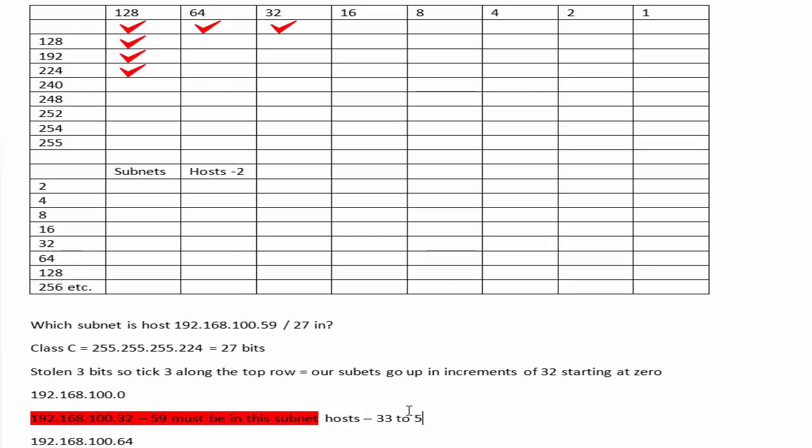Just for your information, I'm going to show you the hosts. 32 can't be a host because it's a subnet. 59 is in there, 62 is a host, and then 63 is the broadcast.